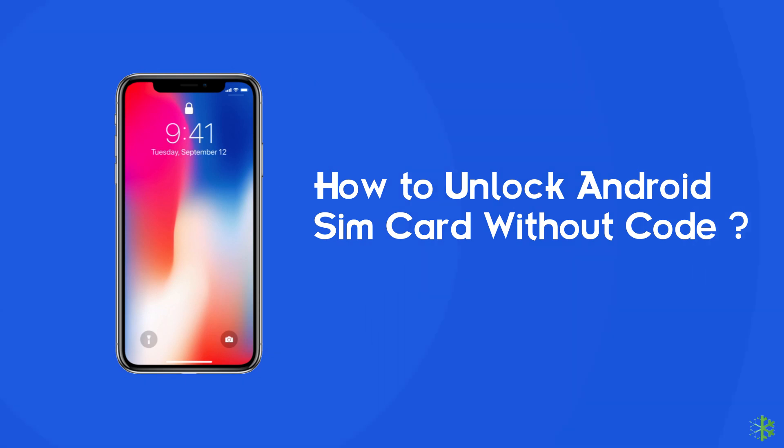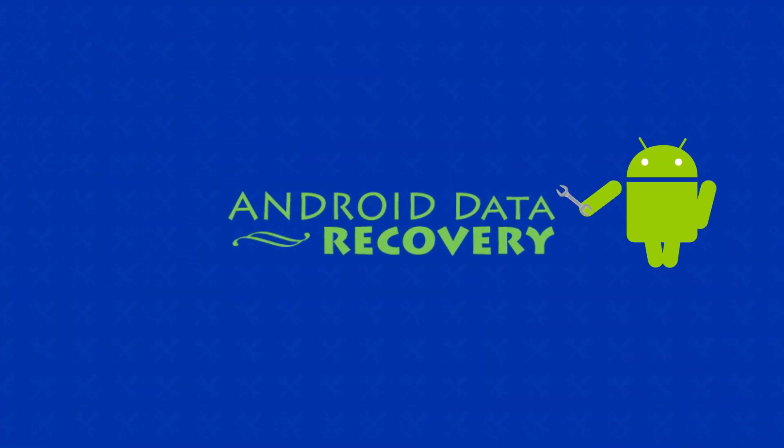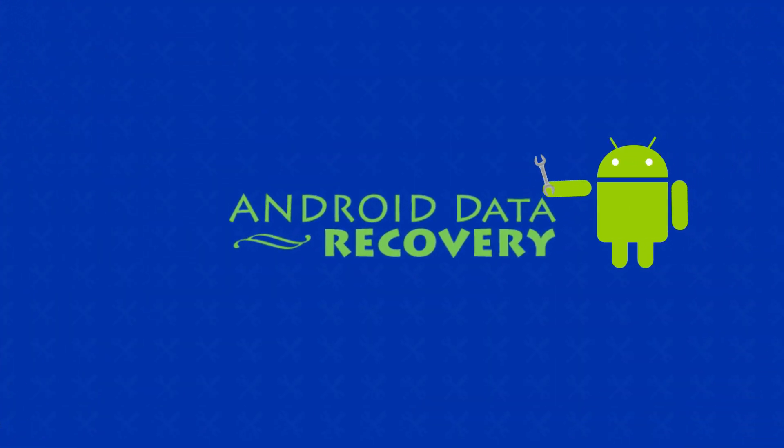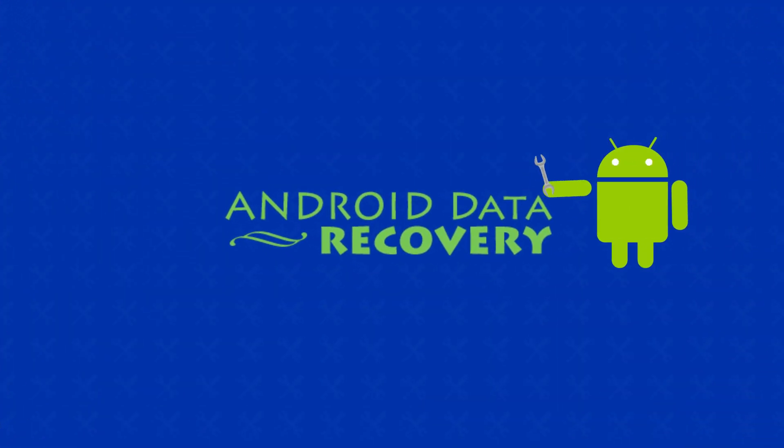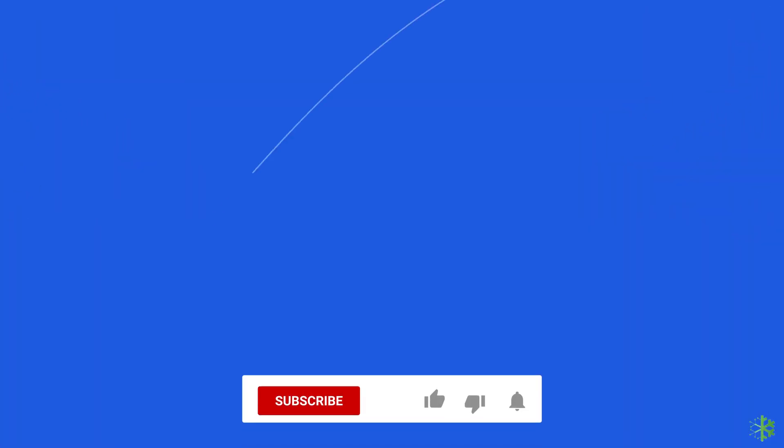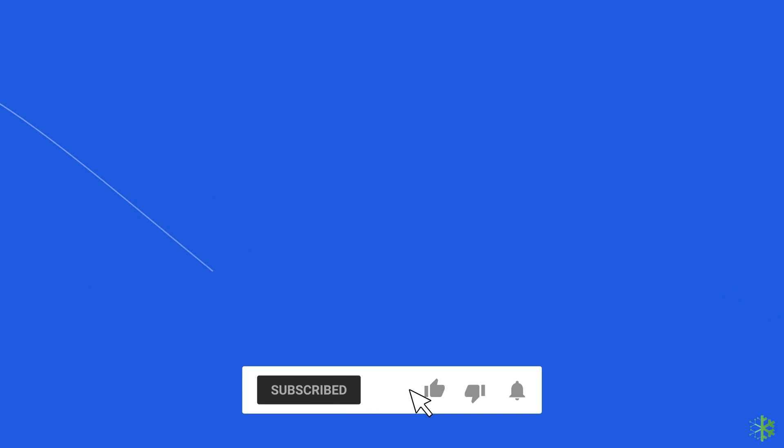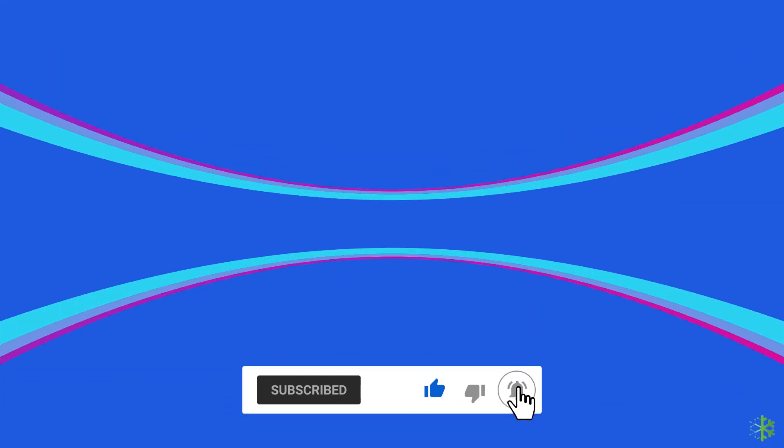So if you are also looking for a solution to unlock the SIM network, then watch this video till the end. Before heading towards the solution, make sure to like and subscribe to our YouTube channel.